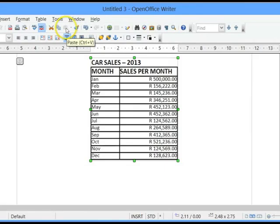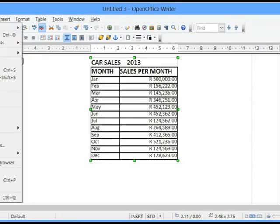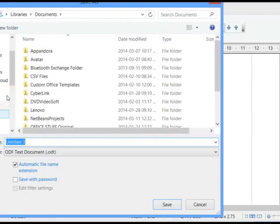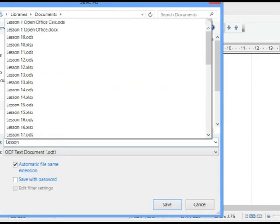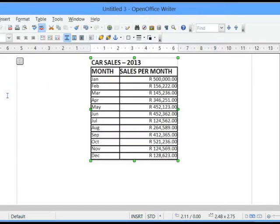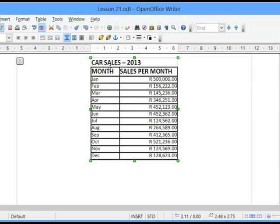Or we can use the Paste button, or we can right-click and click on Paste. Thereafter, you can save your file — give your file a name, let's say Lesson 21 — and press the Enter key. So I have moved the table as well as its heading from OpenOffice Calc to OpenOffice Writer.